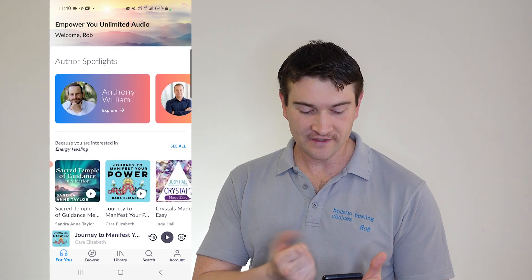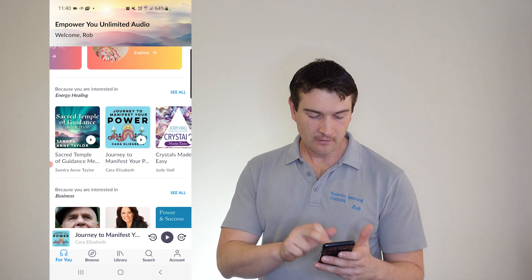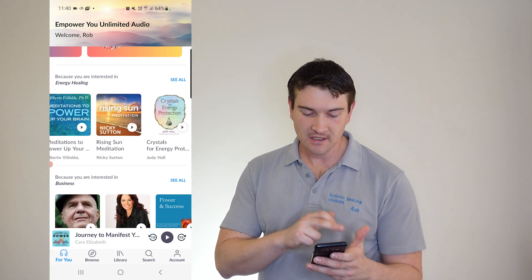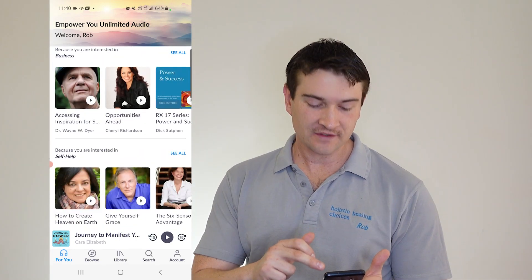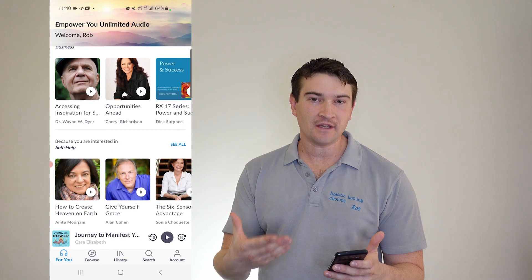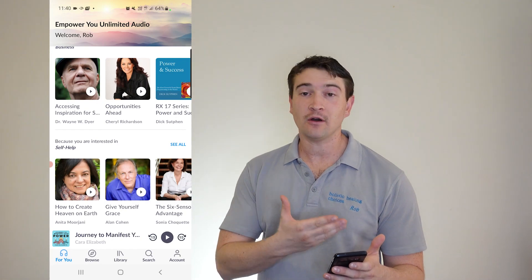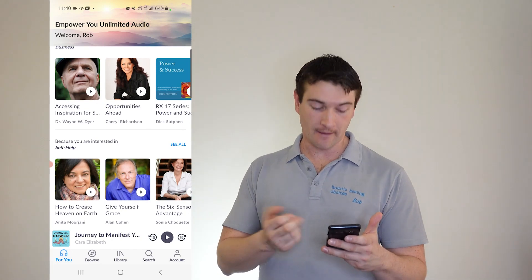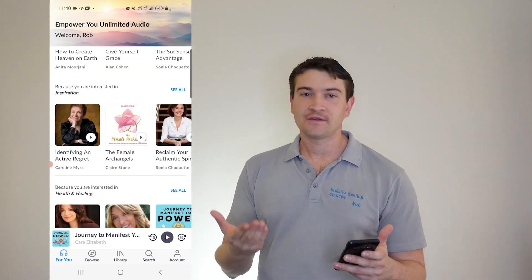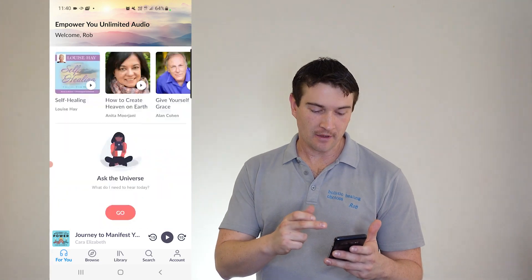They've got author spotlights in there. And because you're interested in energy healing, it's always constantly giving you recommendations based on what information you give the app, whether that be from what you're listening to or who you choose when you start up.